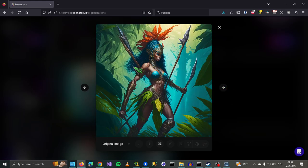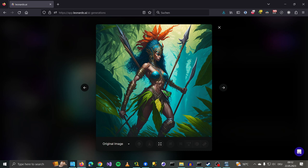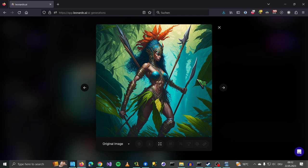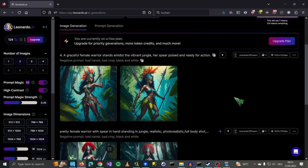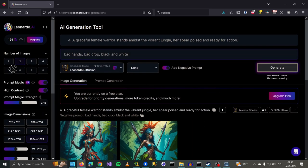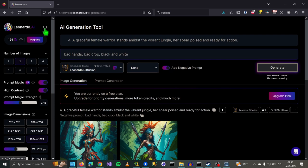So the spear is stuck in her back somehow. Yeah, rendering weapons is always kind of a challenge even for stable diffusion. I think it looks good. So this is what the Leonardo AI can do.